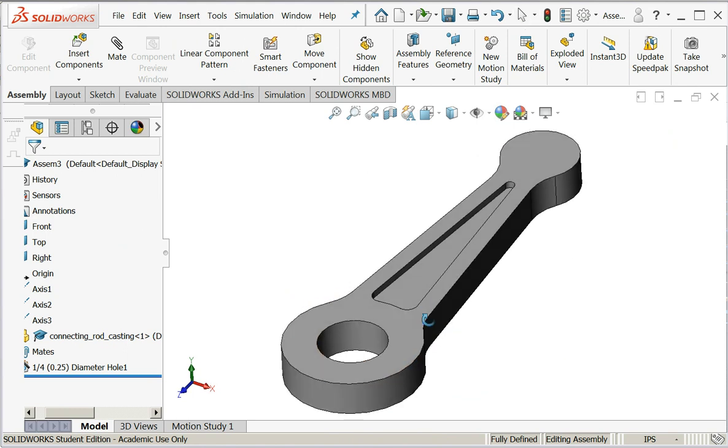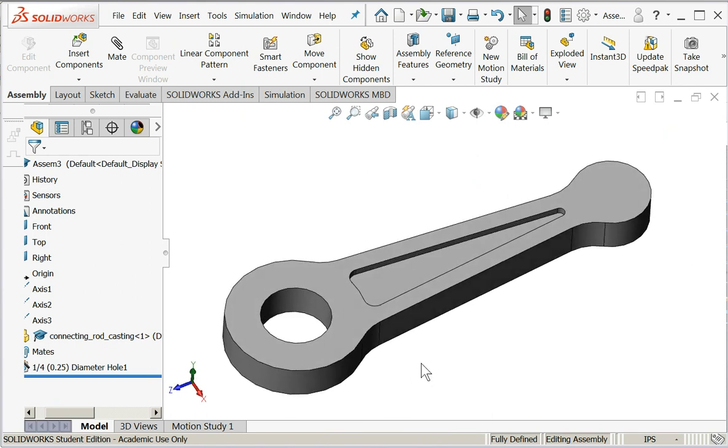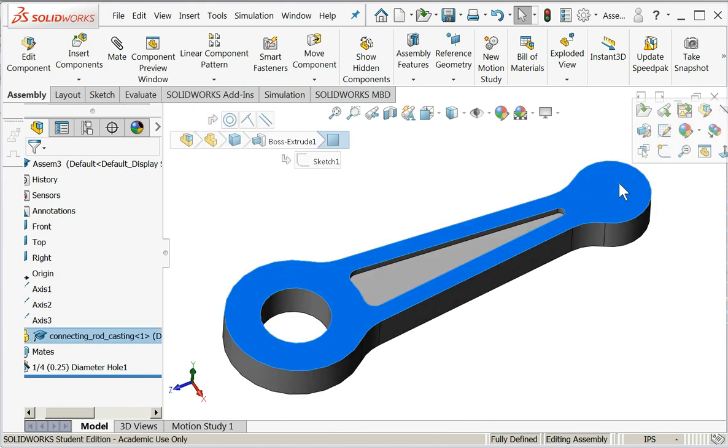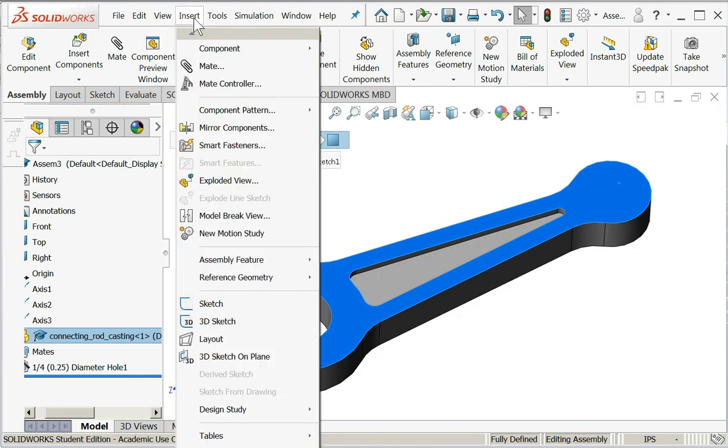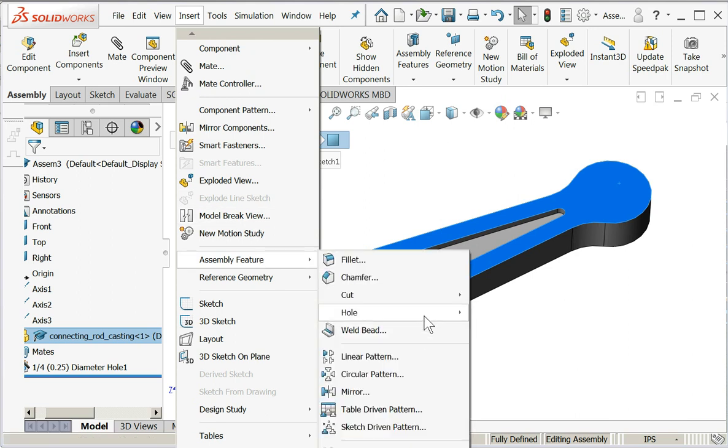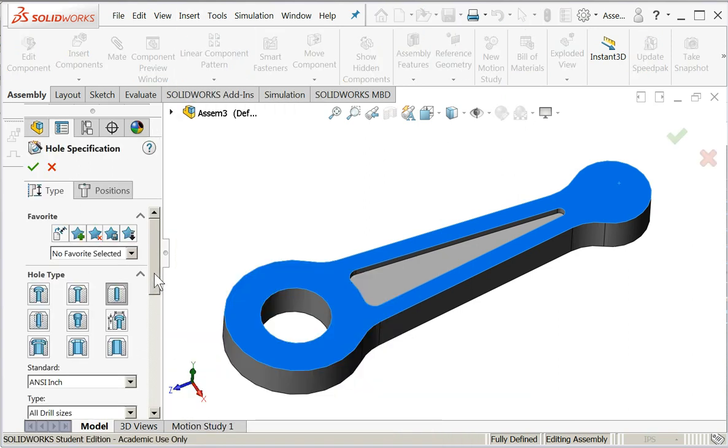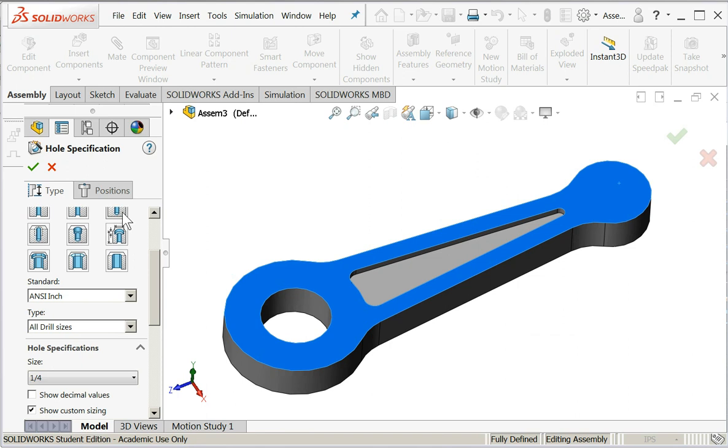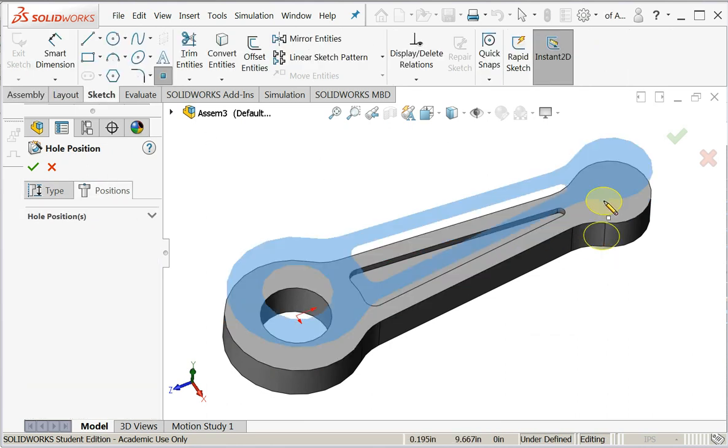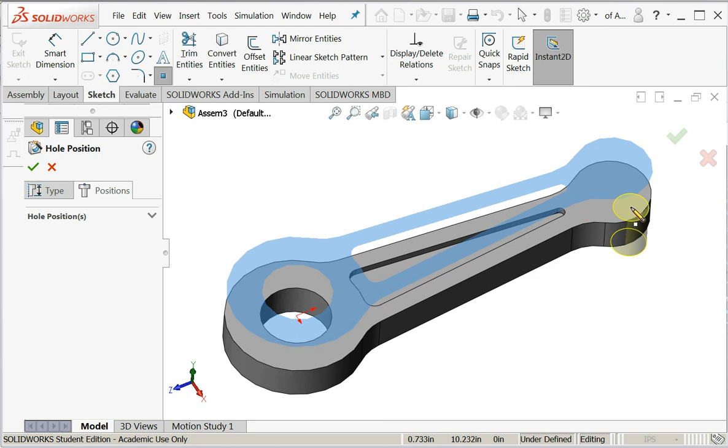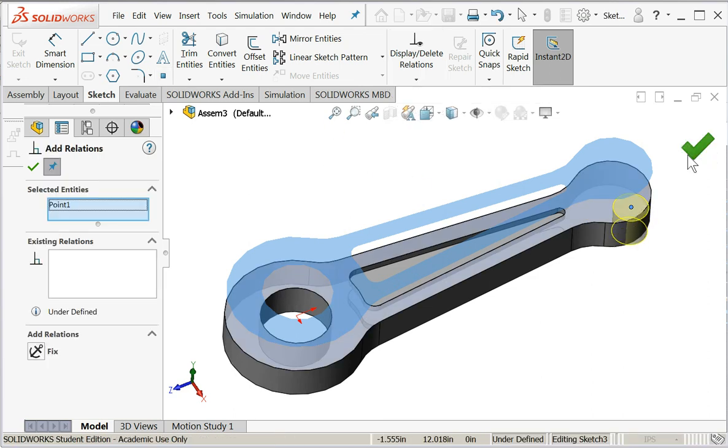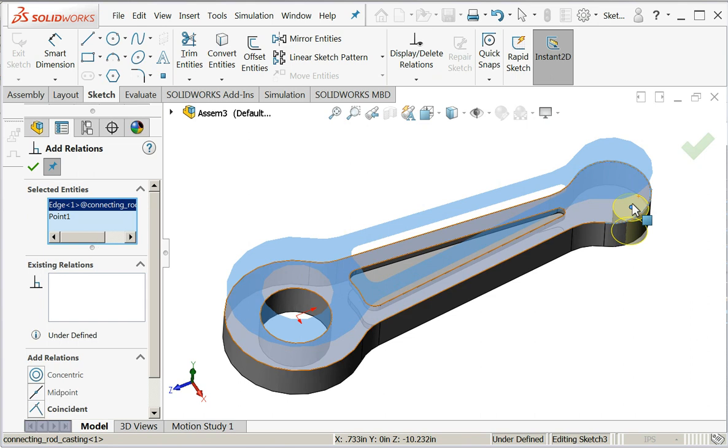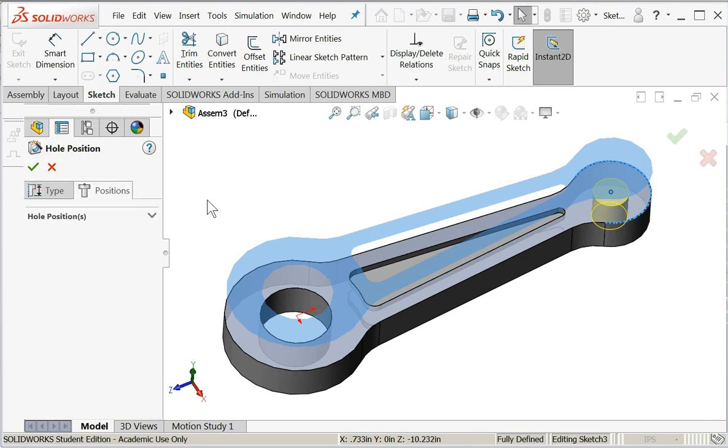This is not exactly what a car engine does, but this is how you perform features at the assembly level. They do the same thing at the other end where I would make a hole for the wrist pin. I'll say insert assembly feature, hole wizard. I'll do a simple hole again. I'll make this one one inch in diameter. Position - this time it did allow me to do concentric, and I'll say okay.